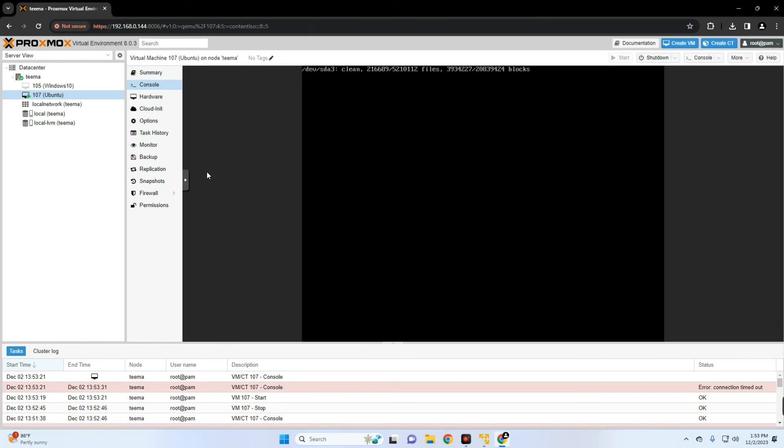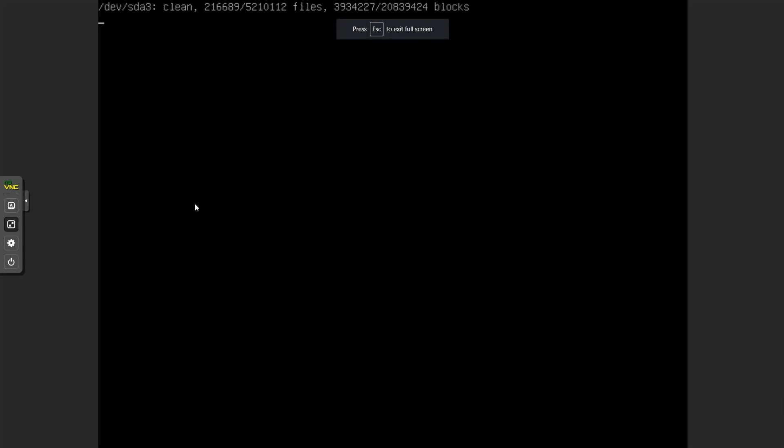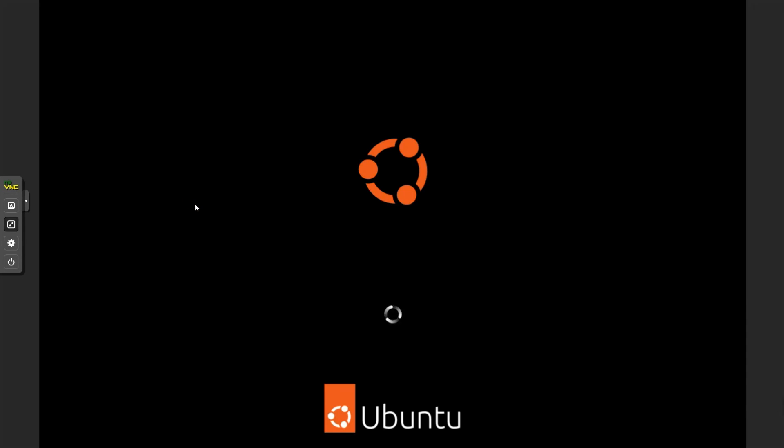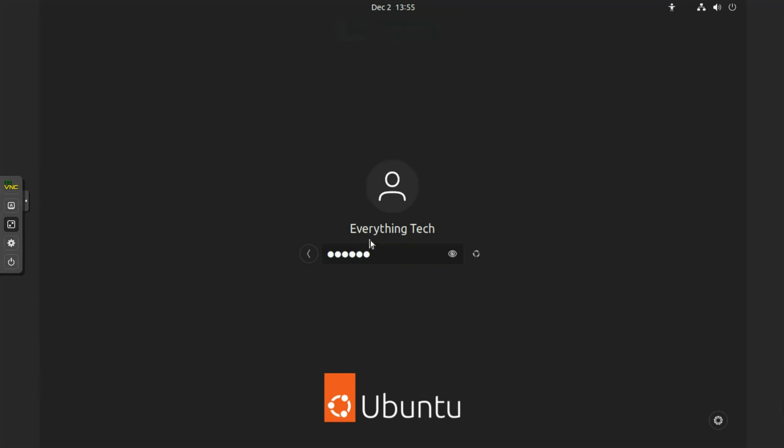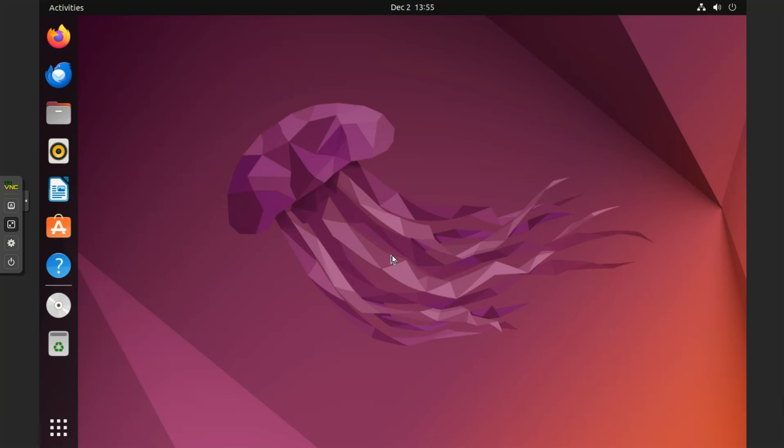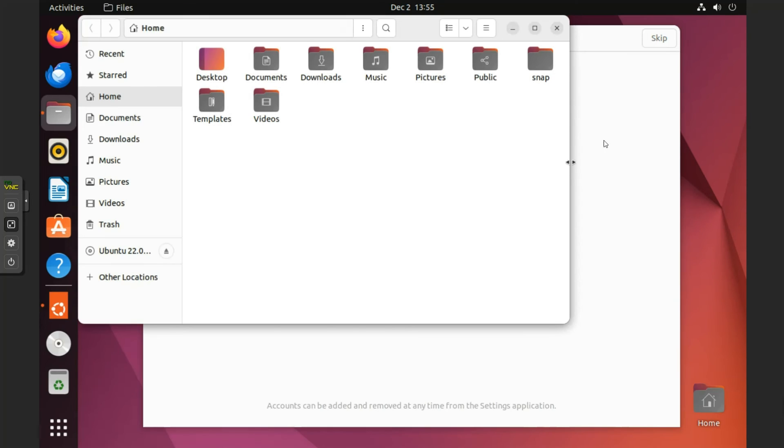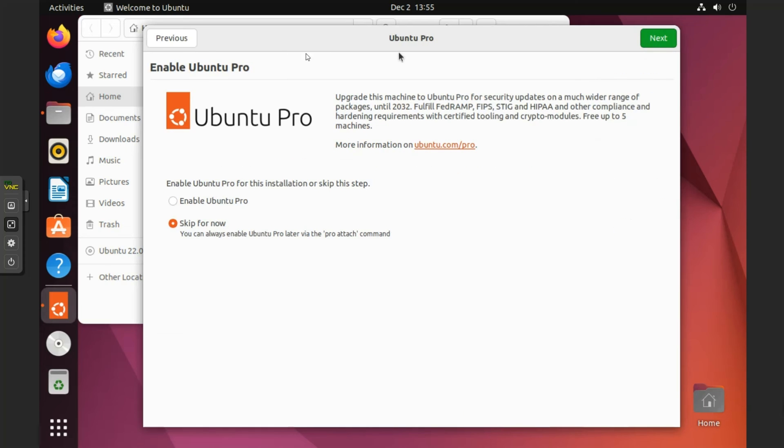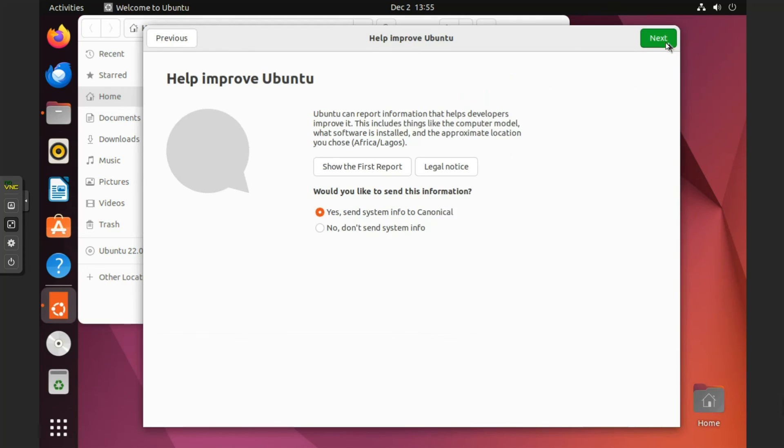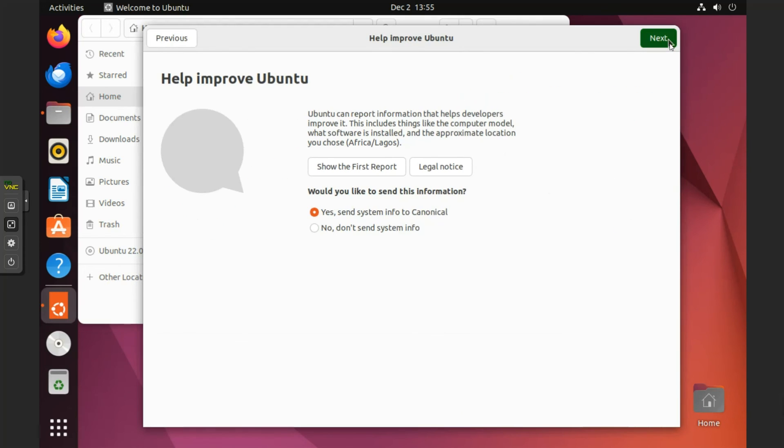Now we can view this in full screen by clicking on this sidebar here and then go to full screen mode. Now we can log in with our password. So basically, this is how to install Ubuntu desktop on Proxmox virtual environment. You can use your machine from here, do whatever you want to do. If this video was helpful, kindly hit the subscribe button and turn on your post notification. Thank you for watching and I will see you on the next one.